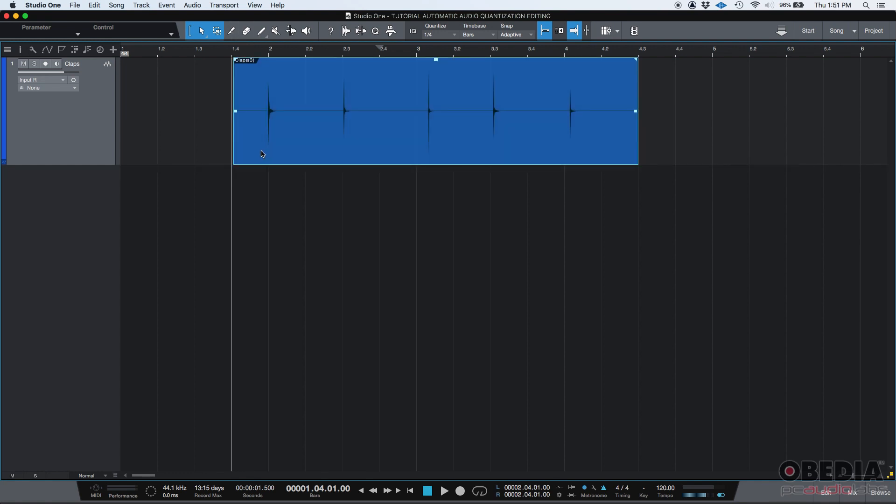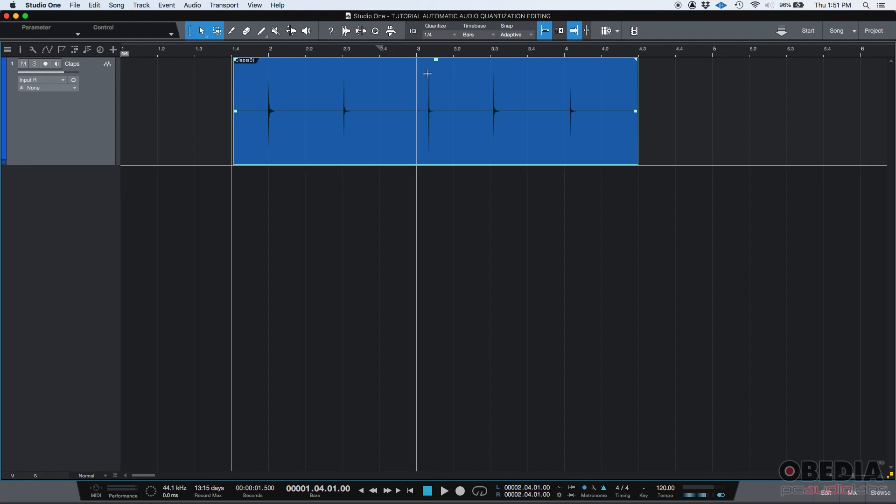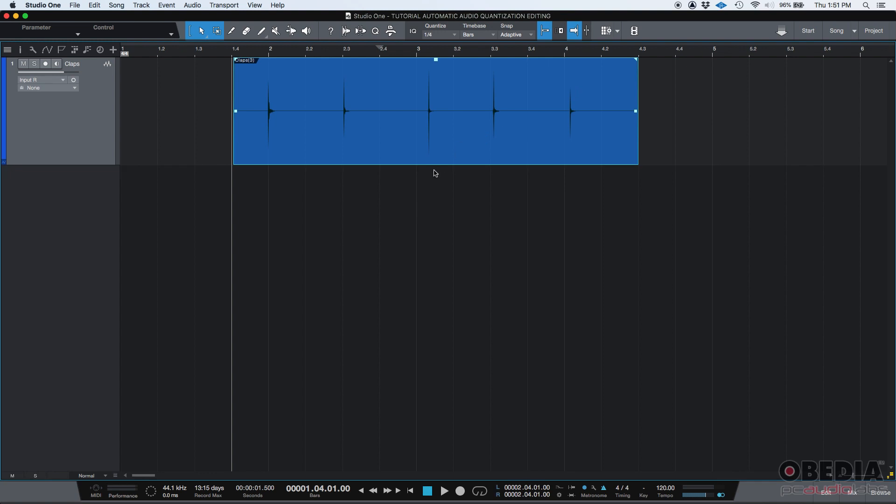Now, how do we apply this audio quantization method? Well, the audio quantization method in Studio One pretty much works just as if you were quantizing MIDI. The software will read the transients using some kind of algorithm or mode in order to detect where the transients happen. And it'll try to move those transients to the closest grid mark.